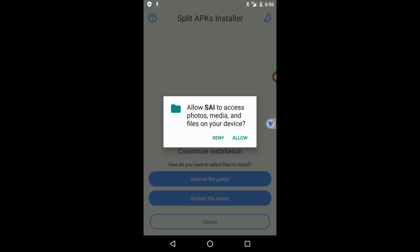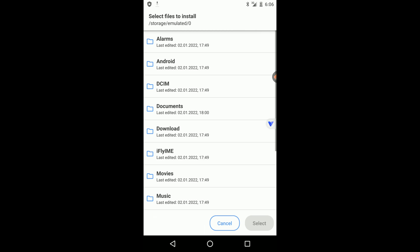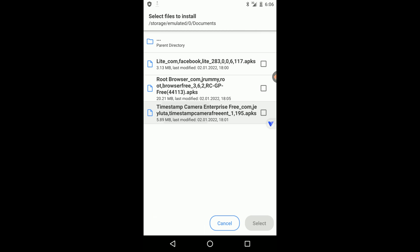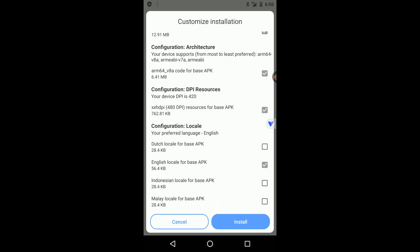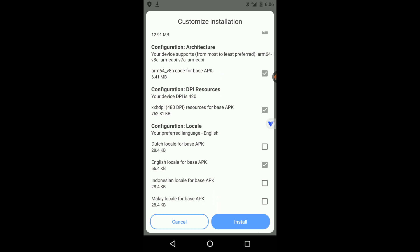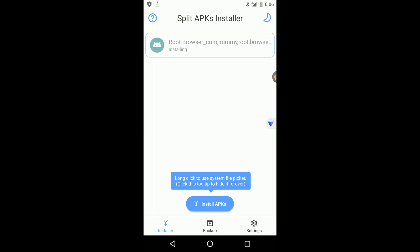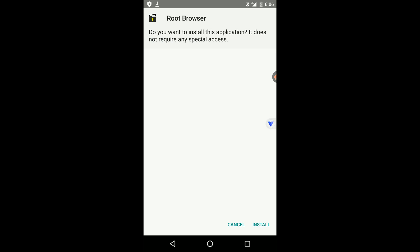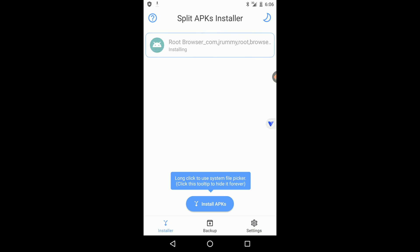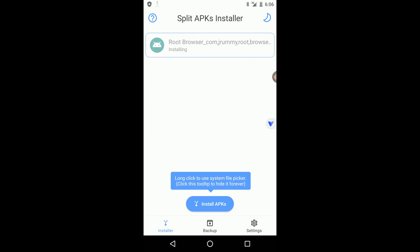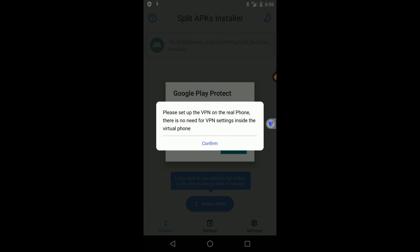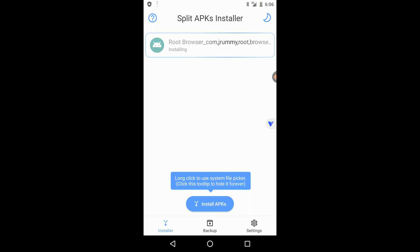Open the SAI application, click on Install, then select 'System File Picker'. Navigate to the Documents folder and find the Root Browser APK package. Click Select. You can see all the application files are added to the installation process. You can now install this XAPK into VPN Gaga without any errors.